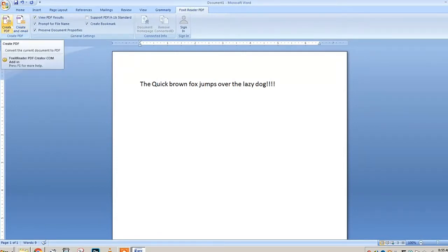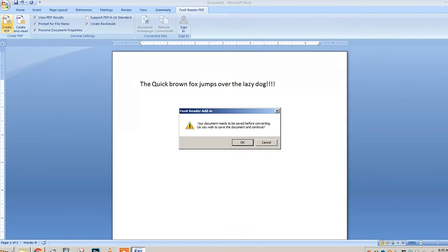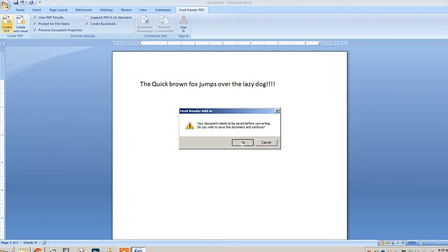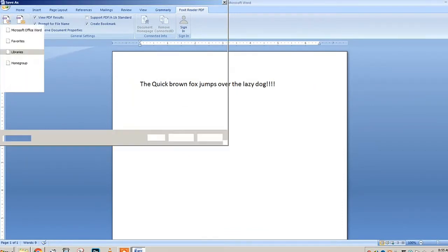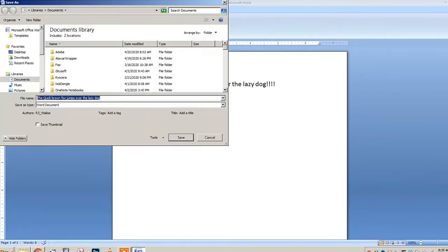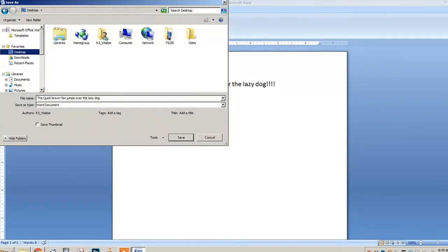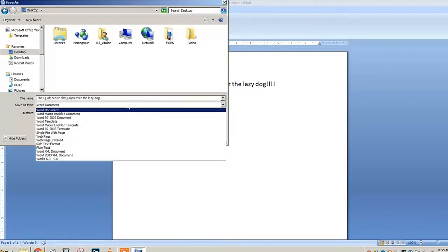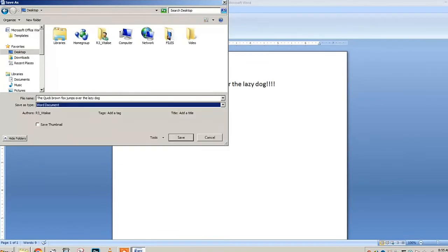What you need to do is go to Foxit Reader PDF, and there will be a Create File in the corner. Just click Create File and it will ask you to save the document file first. Just save it whatever name you want and press Save.